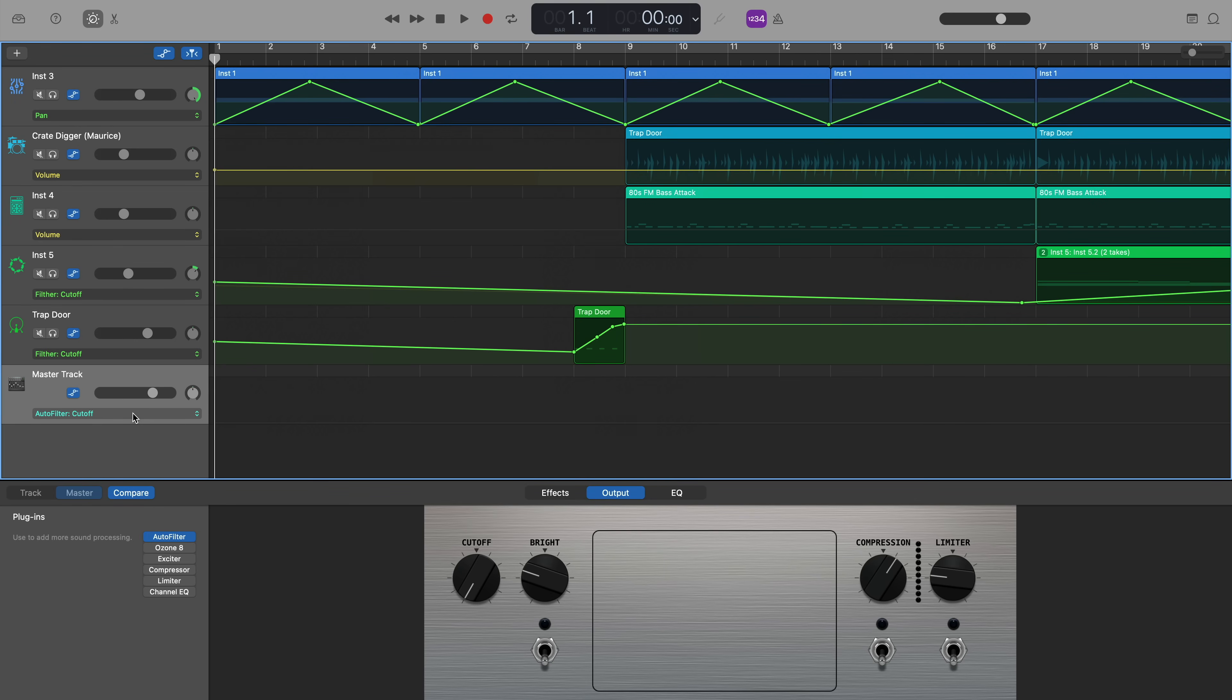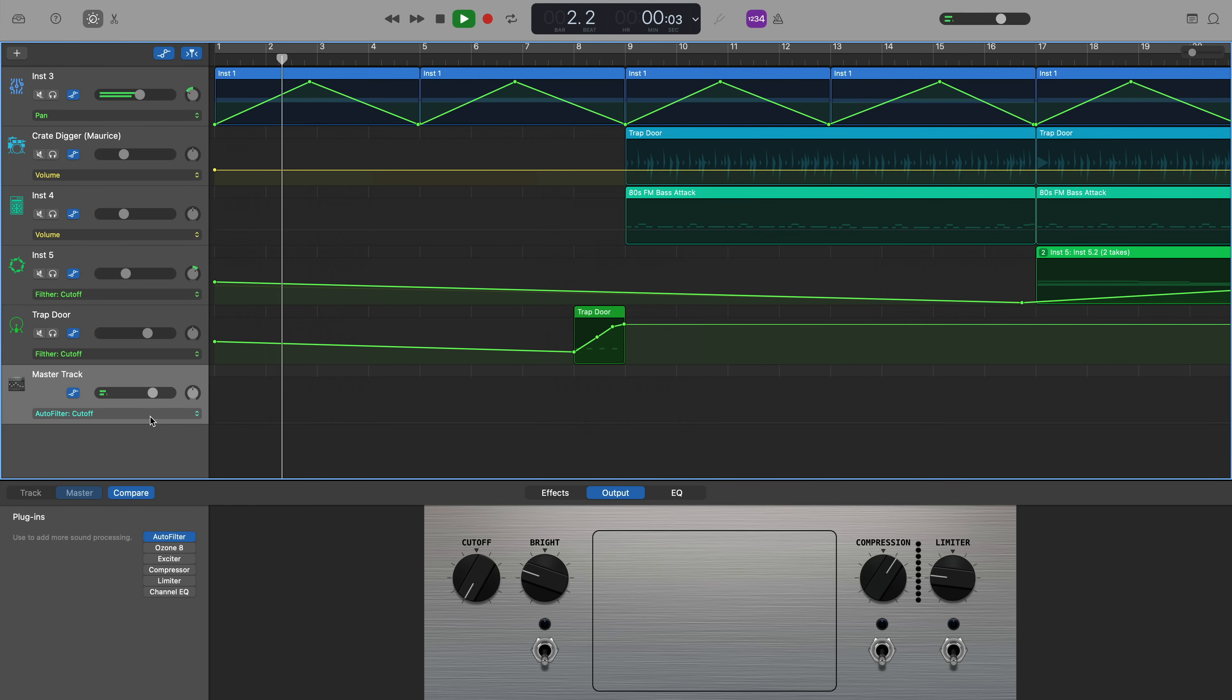So if I play that back, you can hear what that sounds like. Not a lot happening as the cutoff is currently set to zero.